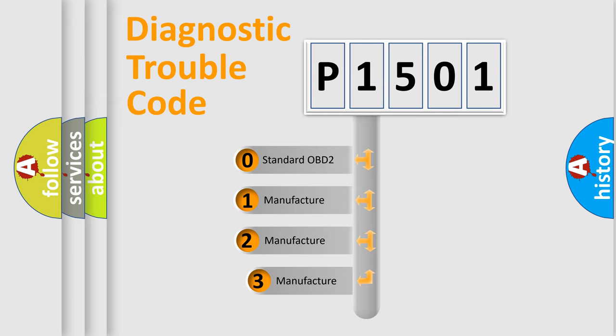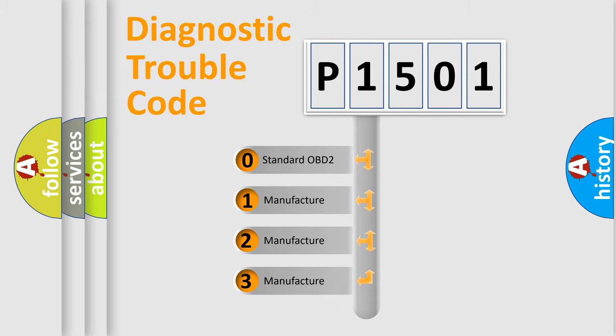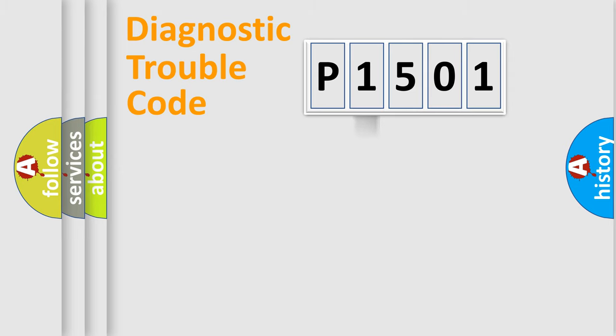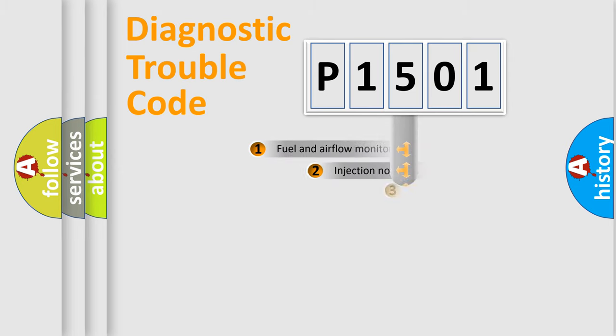If the second character is expressed as zero, it is a standardized error. In the case of numbers 1, 2, or 3, it is a more precise expression of the car-specific error.